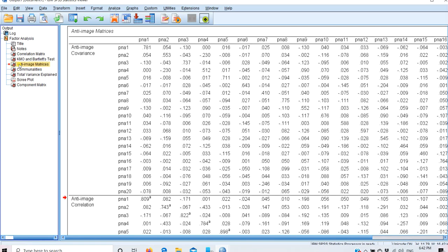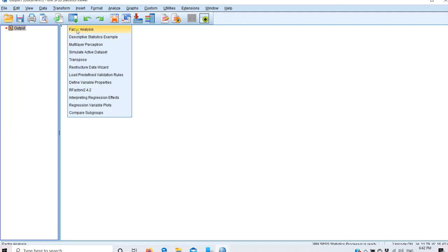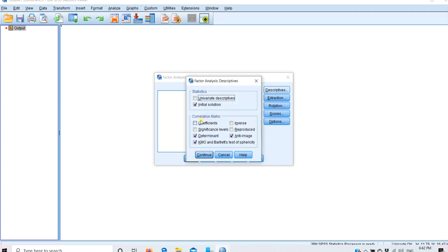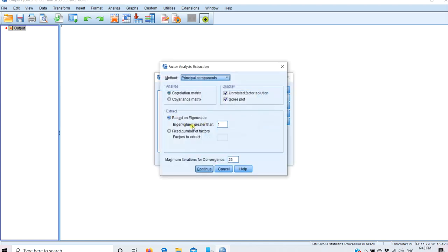I am removing the previous output to reduce confusion. Back in the factor analysis dialog box, since we have decided the number of factors, we go to Extraction. The default is to extract based on eigenvalues greater than 1, but now we select Fixed Number of Factors and enter 2, because the scree plot suggested two factors. Then click Continue.